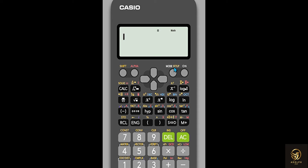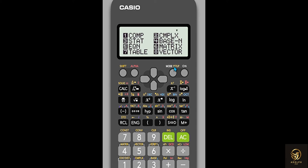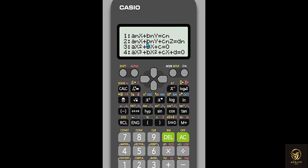Since my calculator can show all the options on a single screen, pressing MODE once shows all options together. I need to select 'Equation', which corresponds to button 5. When I press 5, a new screen appears with four options.